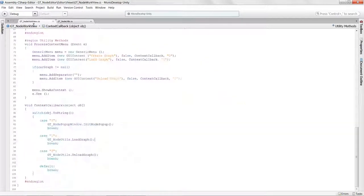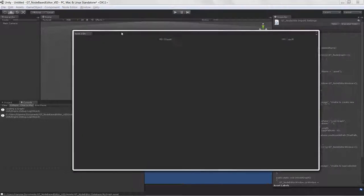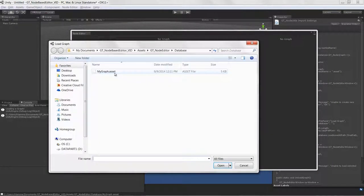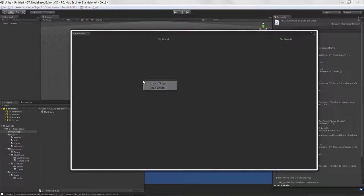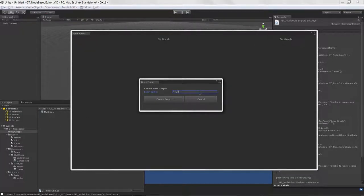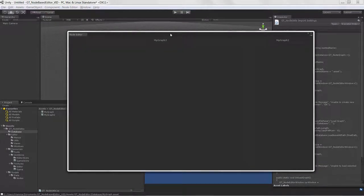Let's test everything. I launch the node editor window — currently no graph loaded. I right-click and say load graph, a file panel pops up taking us directly to the database folder where my asset is. I click it and open — 'my graph' is now loaded. I unload it, now it's gone. I create a new graph called 'my graph two', and now I have two graphs. I can load either one. That's the core system fully up and running — work views, graph data, all working.